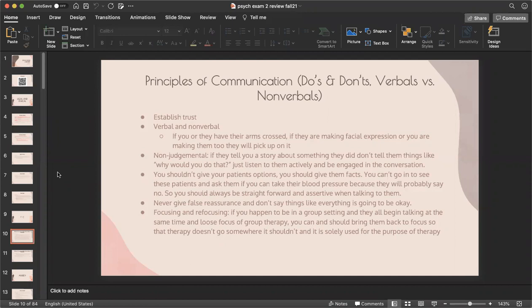You shouldn't give patients unnecessary options — instead of asking 'can I take your blood pressure,' say 'I'm going to take your blood pressure now,' because some psych patients may refuse even necessary procedures. Never give false reassurance like 'everything's going to be okay.' For focusing and refocusing: if you're in a group setting and members lose focus, bring them back to the purpose of the group therapy so it stays on track.